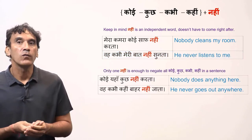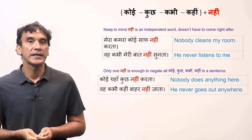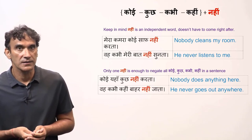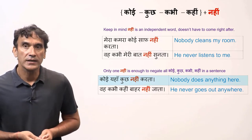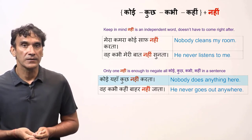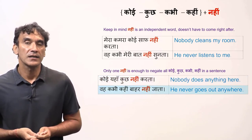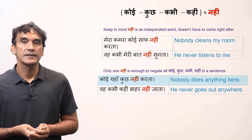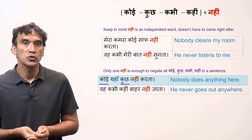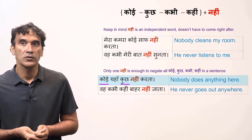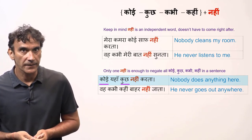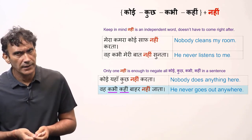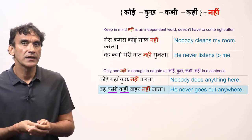One negative word is enough to negate all these words — koi, kuch, kabhi, kahin — in a sentence. Koi yaha kuch nahi karta — Nobody does anything here. Woh kabhi kahin bahar nahi jata — He never goes out anywhere. In the first sentence, nahi is negating both kuch and koi: koi nahi means no one, kuch nahi means nothing. In the second sentence, nahi is negating both kabhi and kahin: kabhi nahi means never, kahin nahi means nowhere.